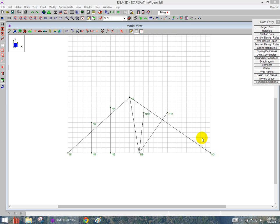In this video, I'd like to demonstrate the Trim and Extend tool. We see here this model is a truss, and it's a very good example of when you might want to use this tool.